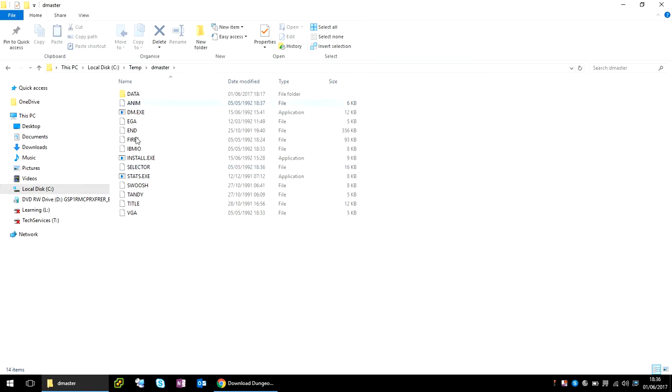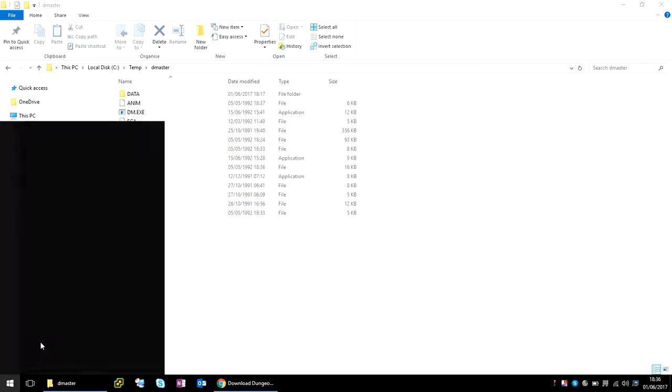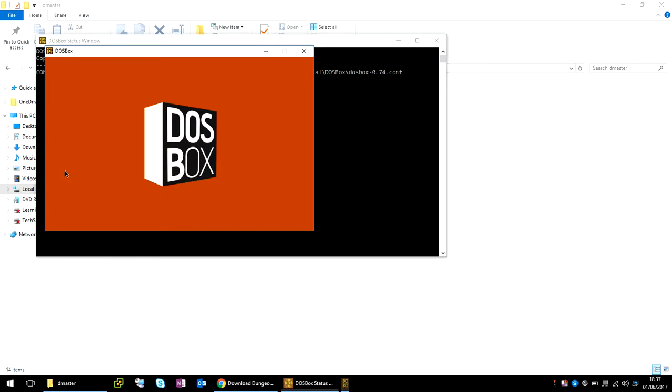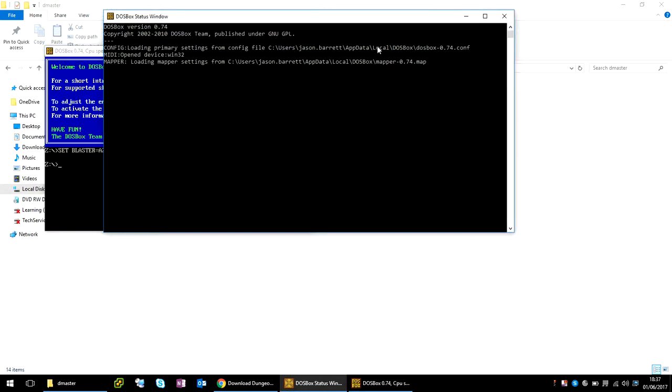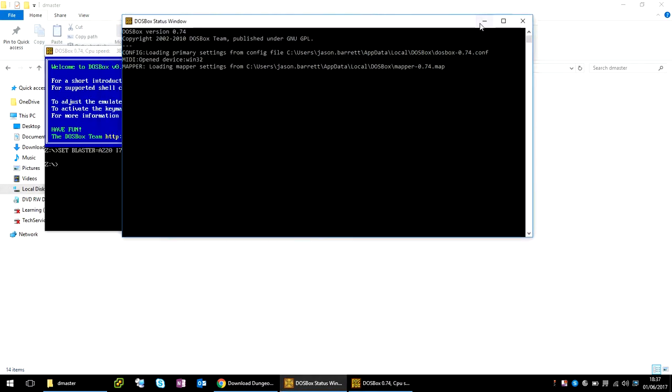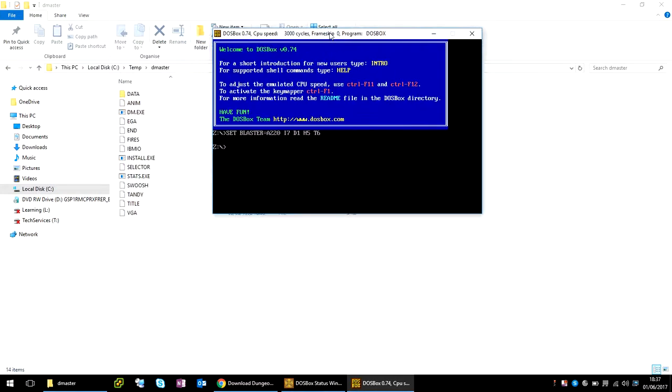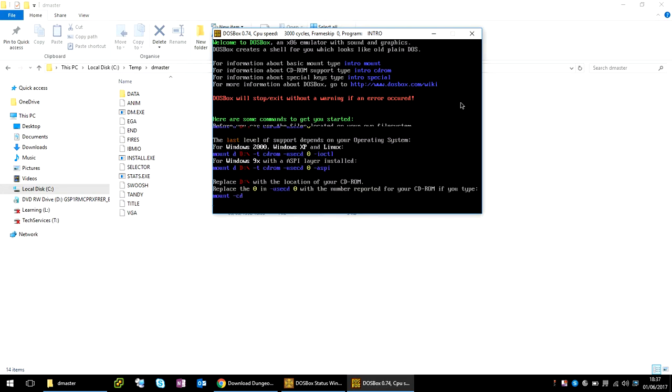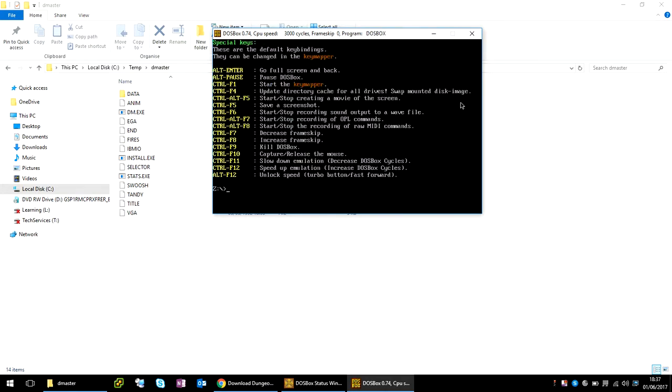So now once you've got that in place, if we load the DOSBox program, go to the start menu, type in DOS and it will appear here. Now with this screen, I usually just minimize it to get it out of the way. This is the window that we're going to be using. If you just type in intro, as it says here, it lists a few settings that you might need to know about.